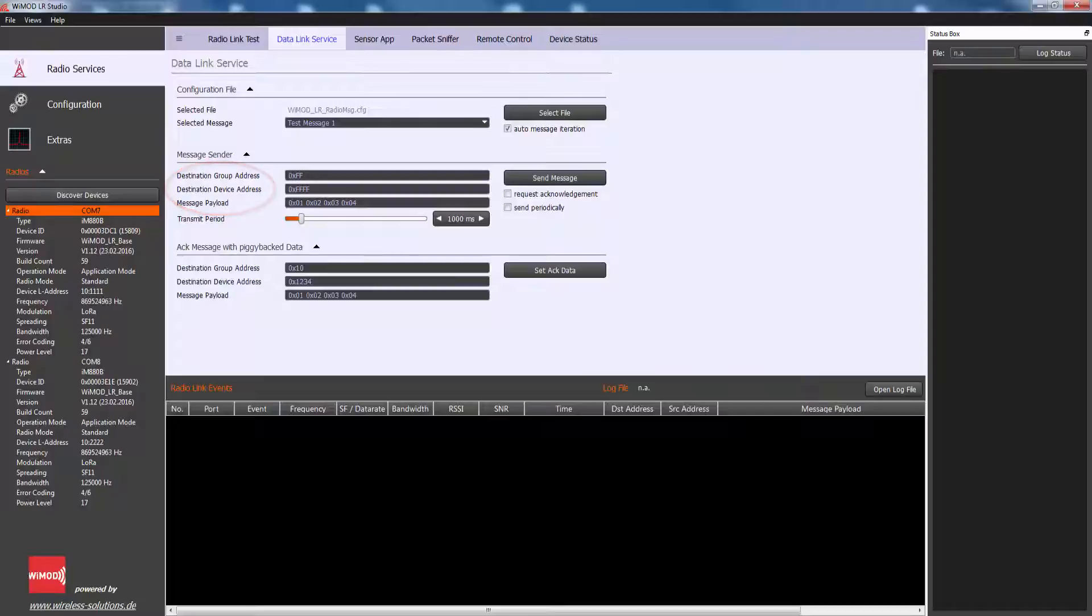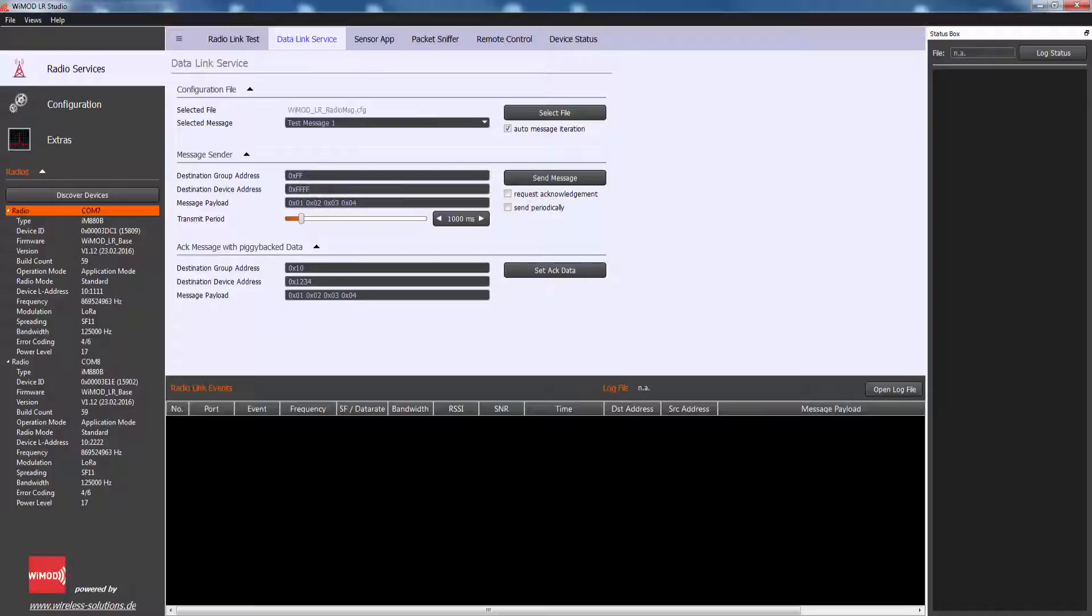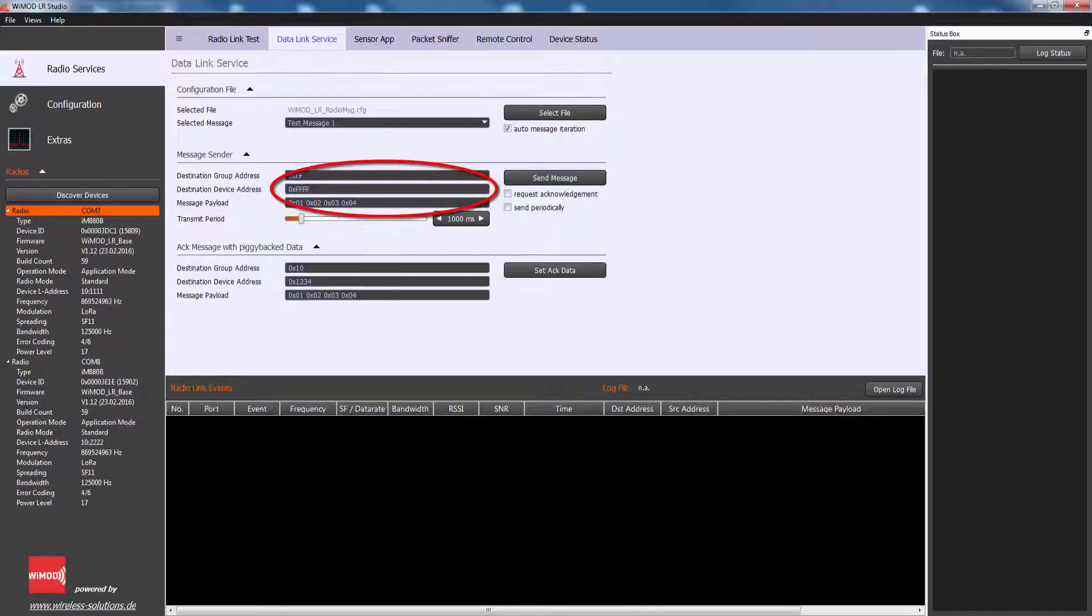The message transmission can be triggered once by a Send Message button or in a periodic way. Radio messages can either be selected from a configuration file or they can be directly created by means of a given edit field.